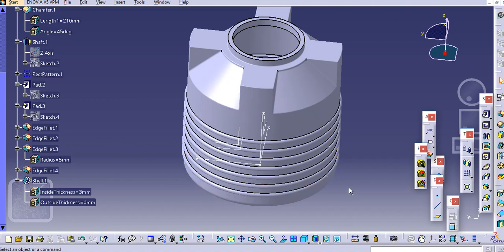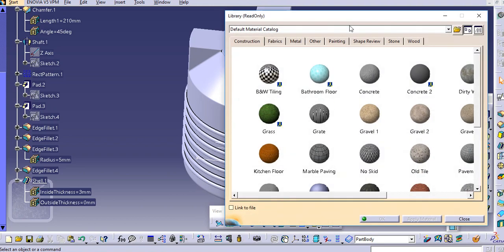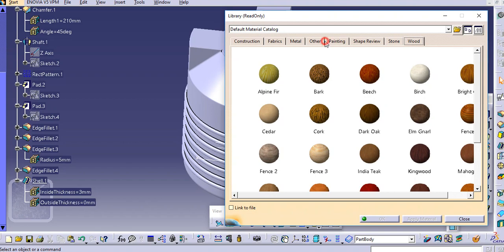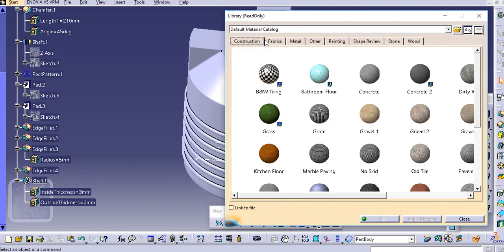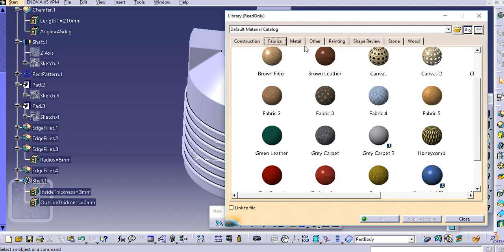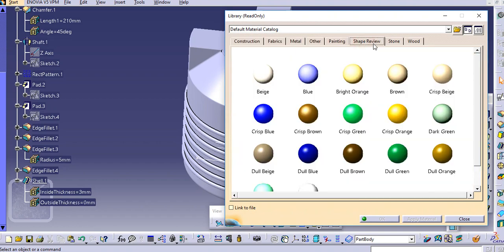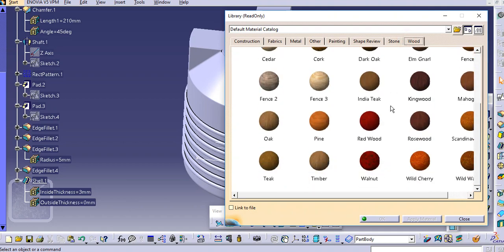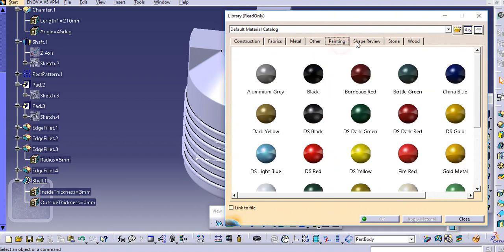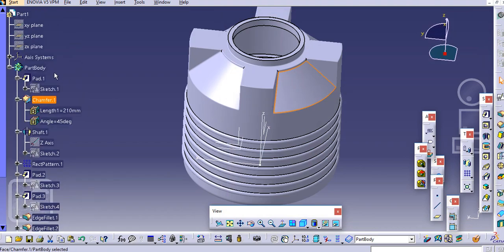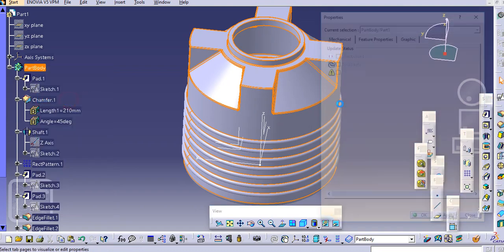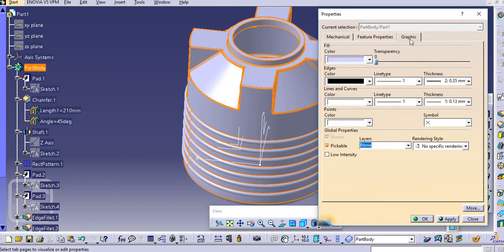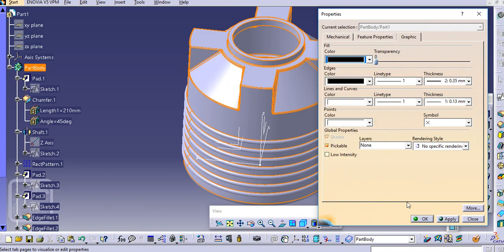So now you can just add a material here. You can select the material over here, the plastic material. Just add a color to it, just go to the properties and just select this black color.